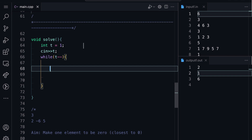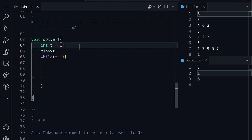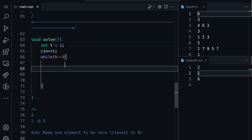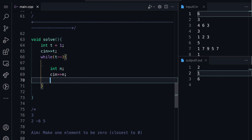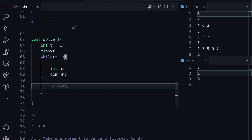For the input: first we take the number of test cases, then for each test case we take a single integer N — the size of the B array — and then we read the N-element input array.